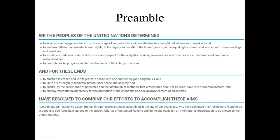For these ends — to practice tolerance and live together in peace as good neighbors, to unite our strength to maintain international peace and security, to ensure that armed force shall not be used save in the common interest, and to employ international machinery for the promotion of economic and social advancement of all peoples. The purposes here are to reduce the necessity for military action and increase principles of economic cooperation and human well-being. Accordingly, our respective governments assembled in San Francisco have agreed to the present charter of the United Nations and hereby establish an international organization to be known as the United Nations.